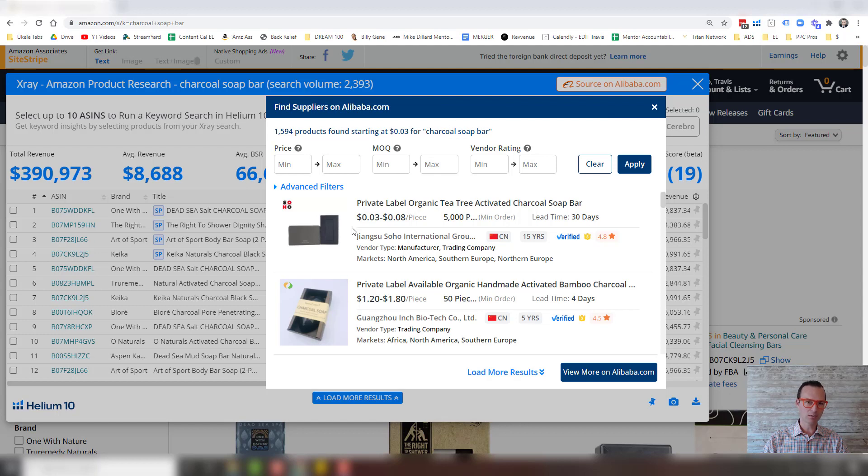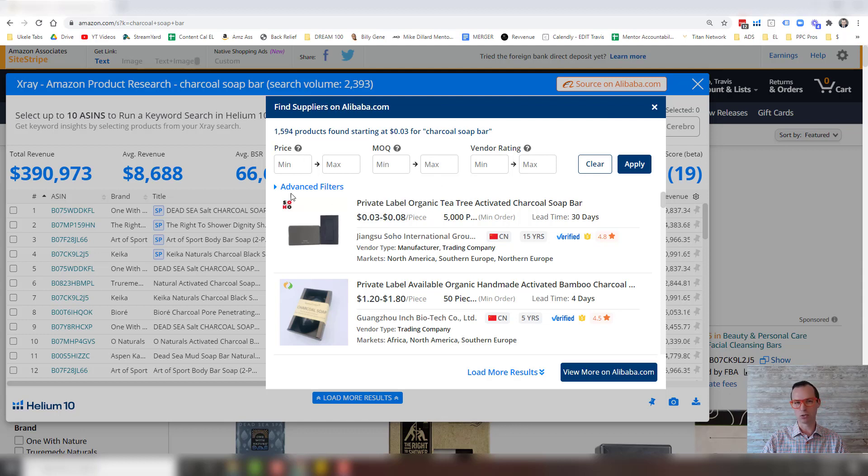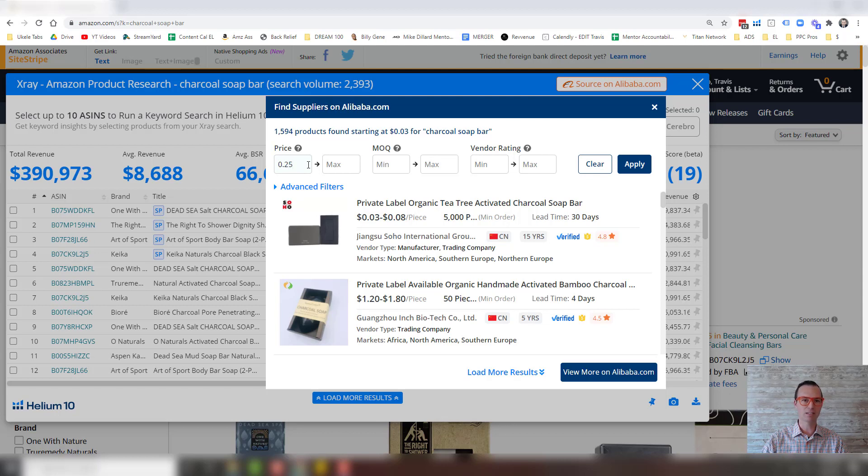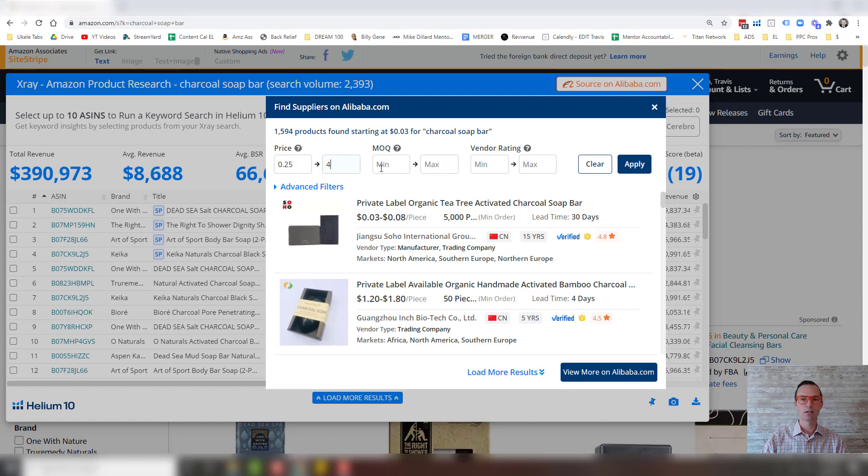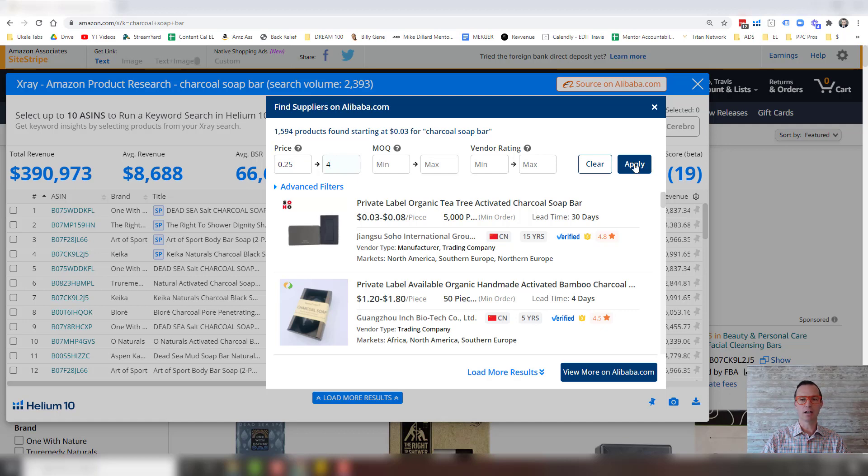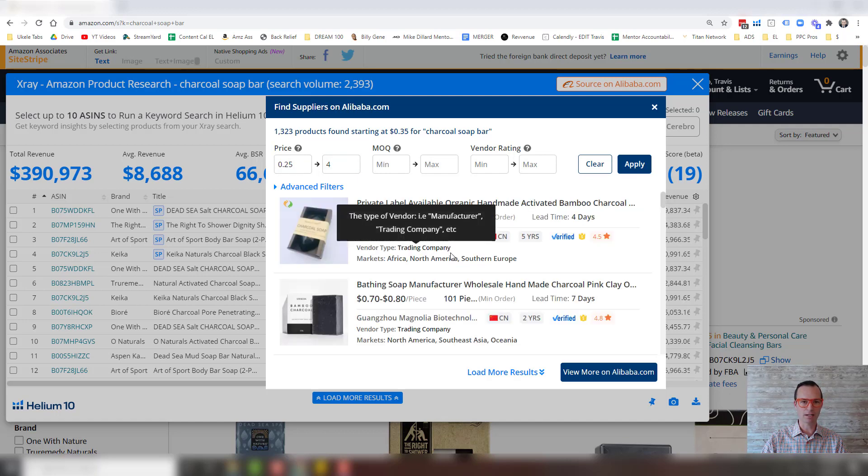So usually what I've seen is when you have these three to eight cent bars, those are usually travel packs. And so what I'm going to do is just put a filter price of about 25 cents minimum, and then a maximum of about $4. And then you can hit apply and you can see those will come up next.